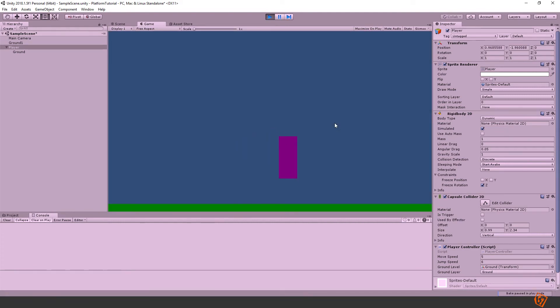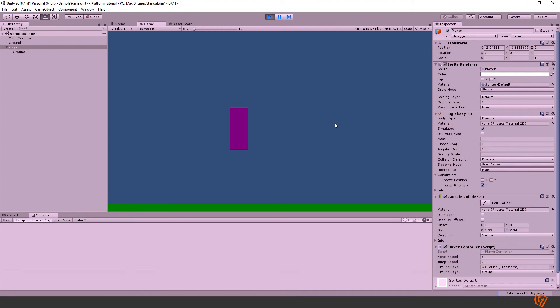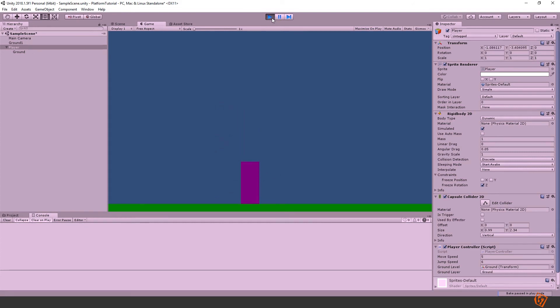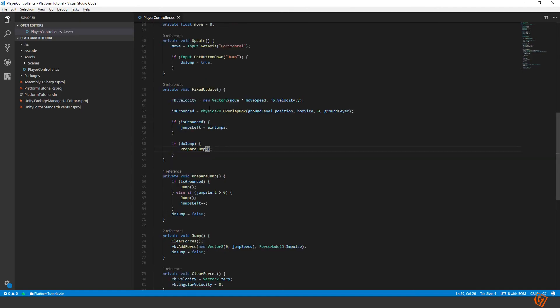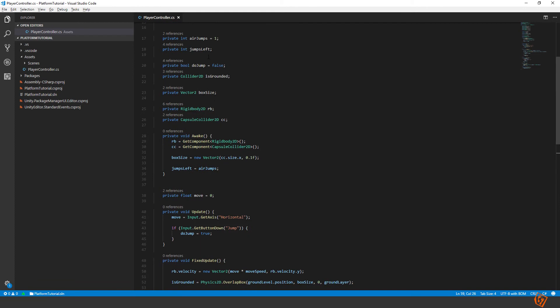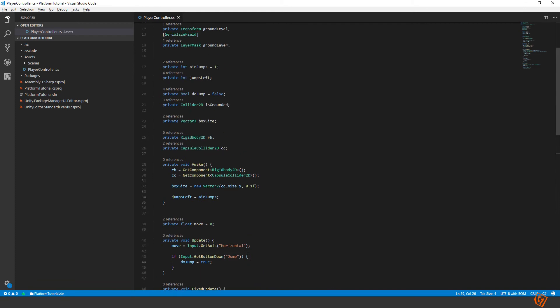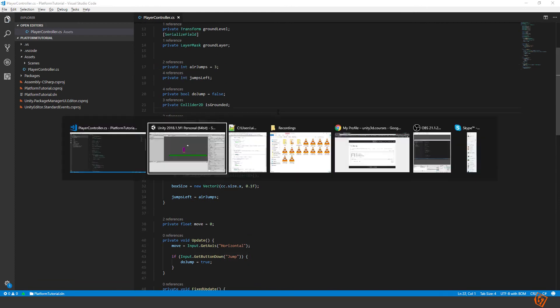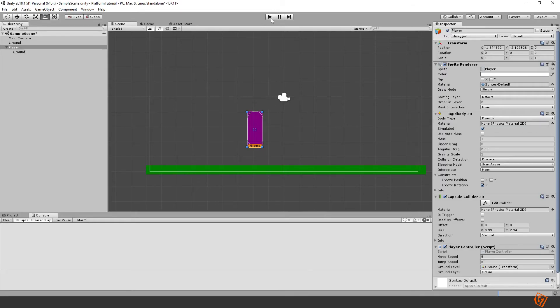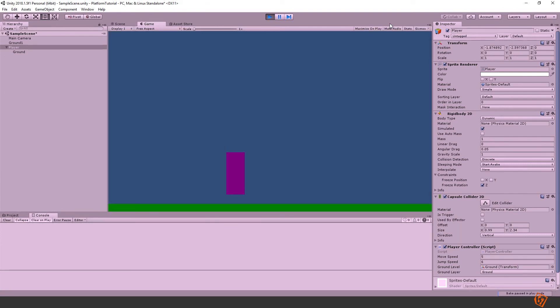And still jump as before. And if you press multiple times you can press two times and then we fall down. Can't press any more than two. If we change this into three we should be able to jump four times. One, two, three, and four. And then no more. Perfect.